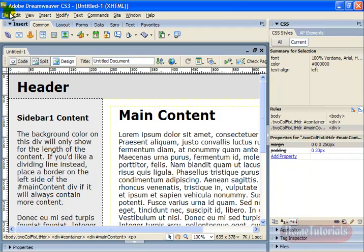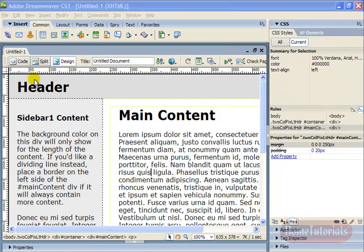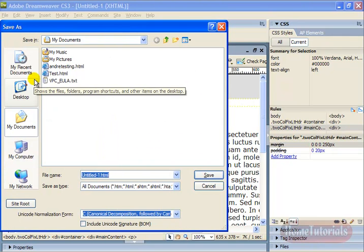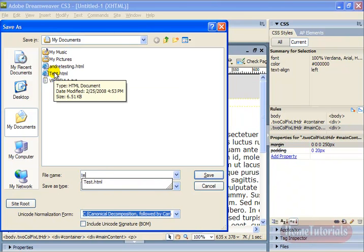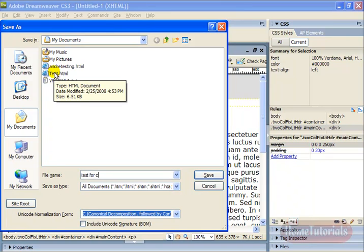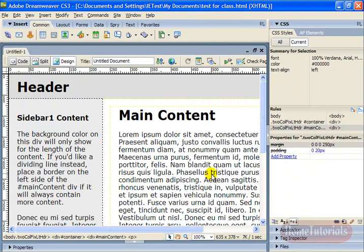So if you go to file, save, just like other programs. Let's title it test, which actually I already have a test. So let's do test for class and leave all this at their defaults and hit save.